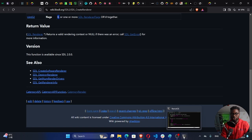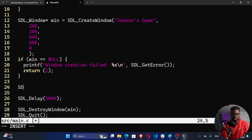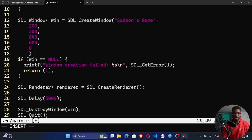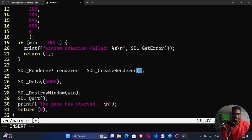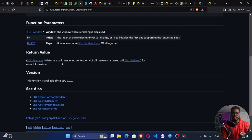Let's get into our code and set up our renderer. Just after we create our window, we use SDL_Renderer — this is going to be a pointer — and call it renderer. Then SDL_CreateRenderer, which takes in a number of arguments: the name of the window is win, the index we set to minus one so the computer decides on the best driver, and the flags we set to zero. We can see the return value is a valid rendering context, or null if there was an error.